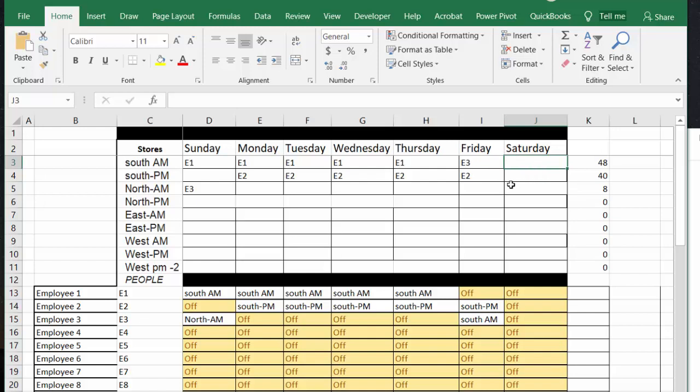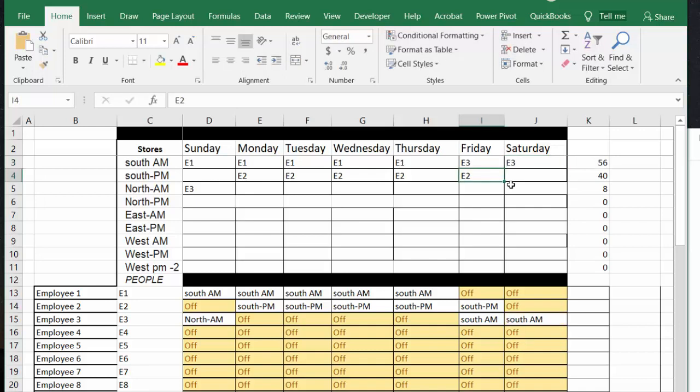So we can go E3, and there you have it working against his name here, E3, and he's working in the north on Monday, the south on Friday and Saturday.